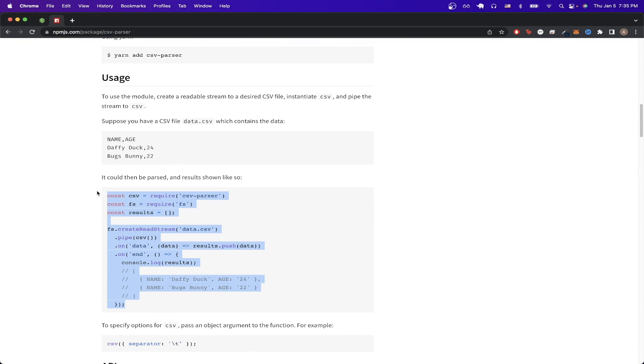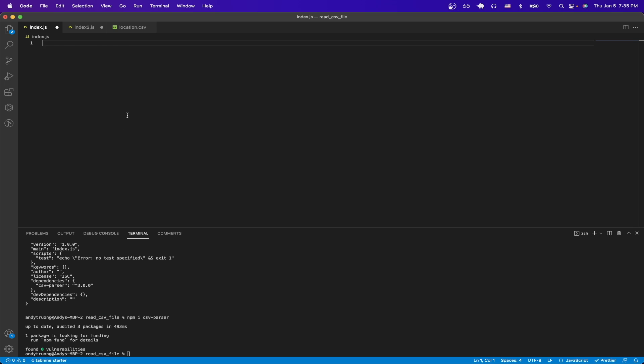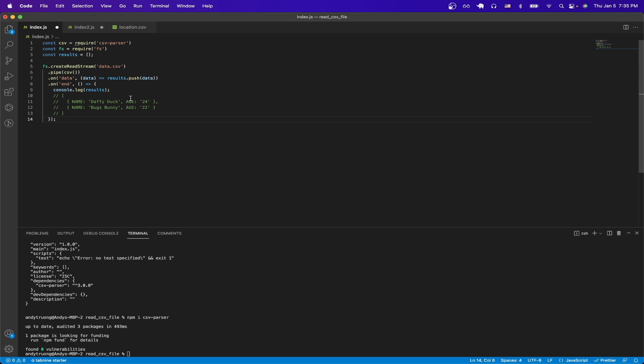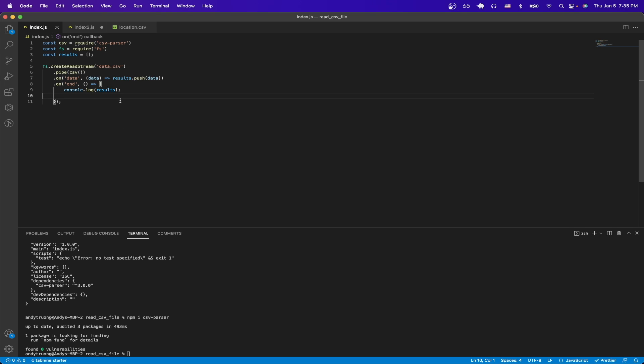Once you have a copy, let's switch back to our code editor and just paste the code. And I'm just going to get rid of this comment for right now and hit save. And this is most of the code that we need. The one thing we do need to change on line 5, we just need to change it to the csv file that we're trying to parse.